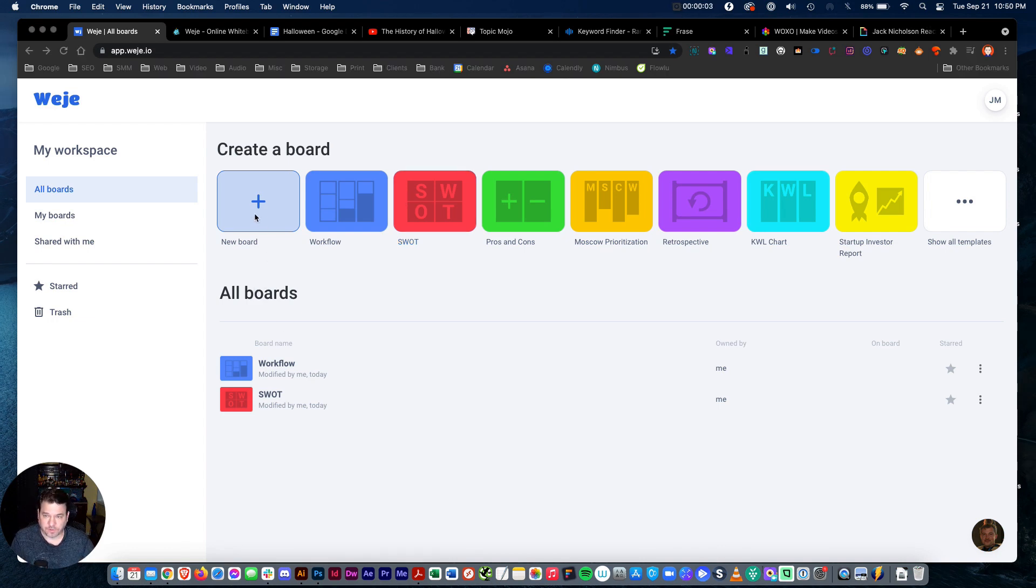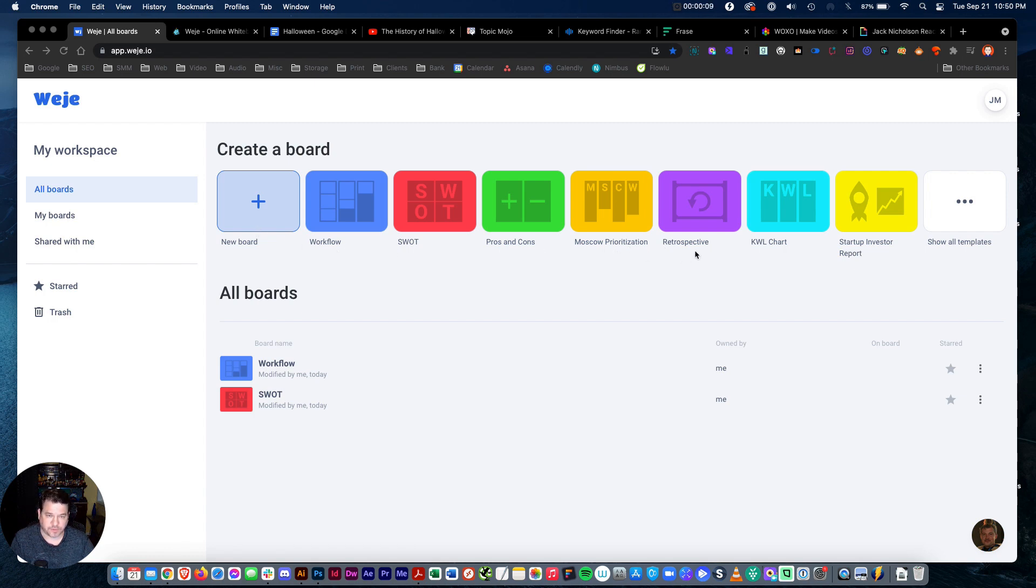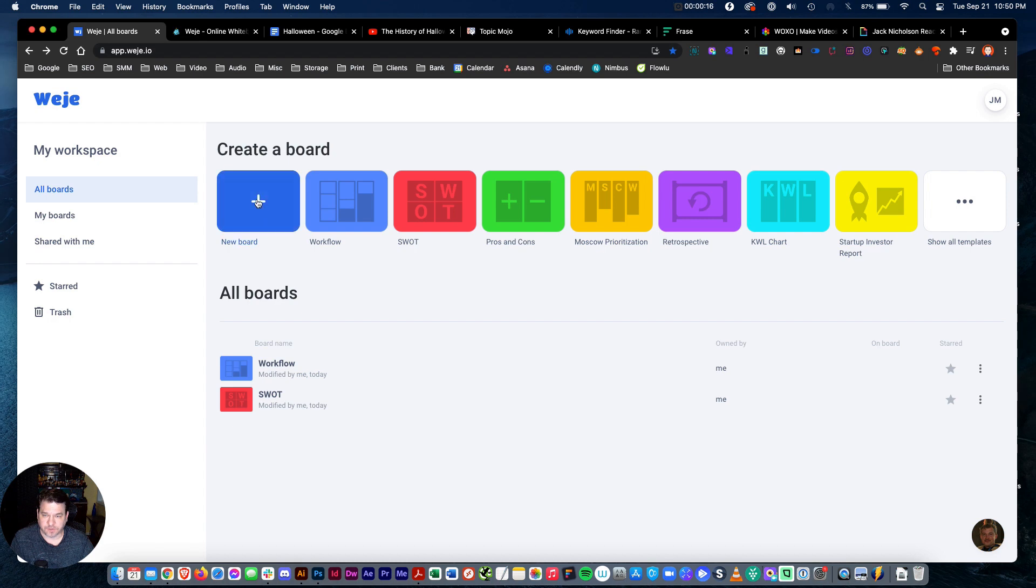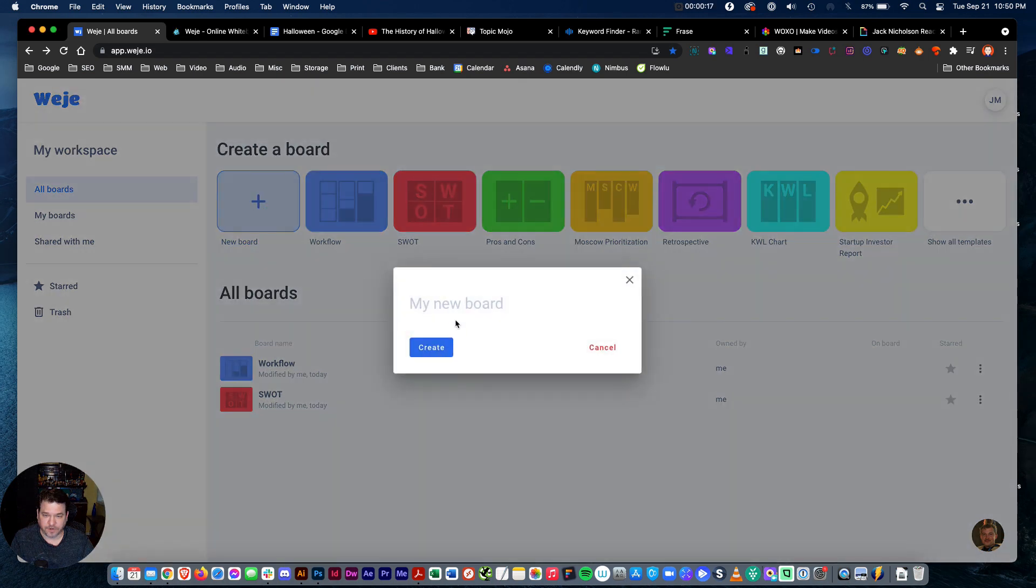So on Ouija, we'll go here and we can create a new board, a workflow, SWOT, pros and cons, mascara, prioritization, retrospective, KWL chart, startup, investor report, a whole bunch of stuff. I've just been using the new board. Create a new board.